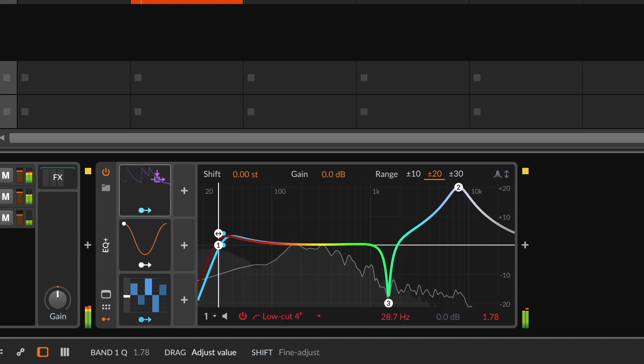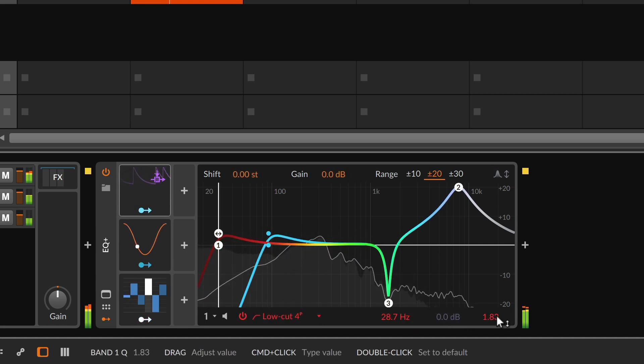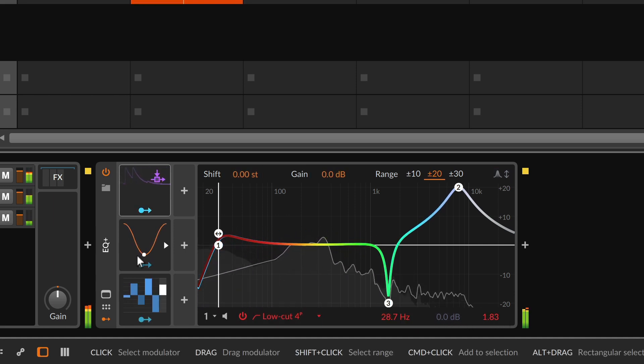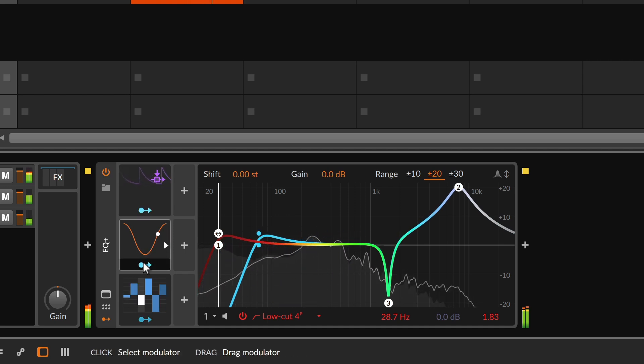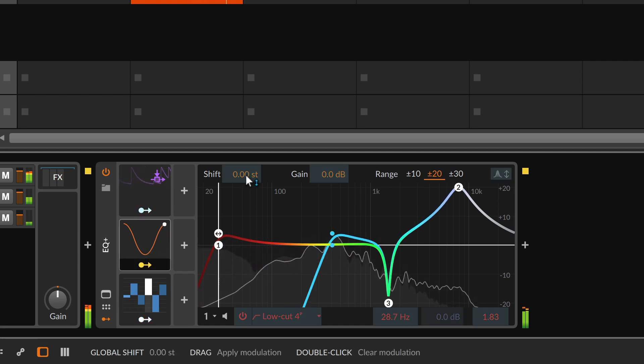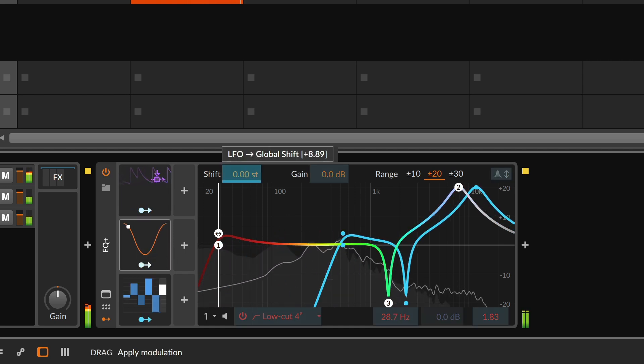With a versatile toolbox like modulators, various mixdown problems can be solved, and they provide free rein for sound design experiments as well.